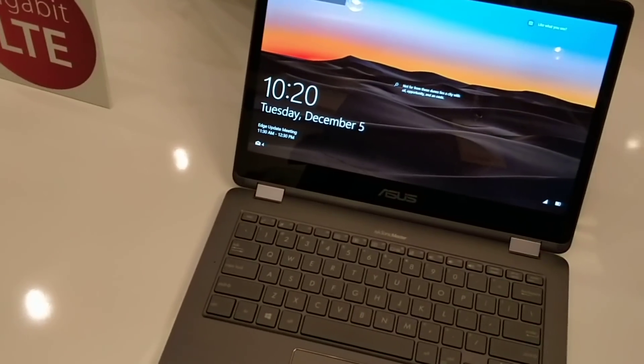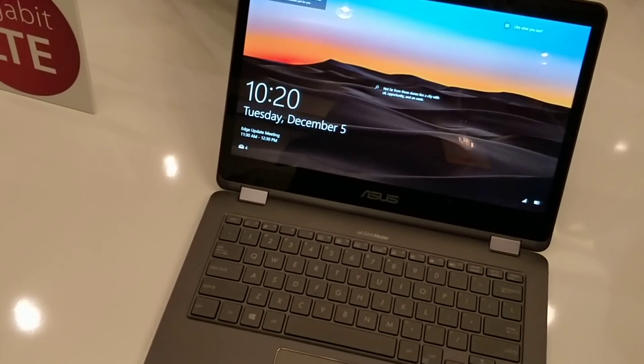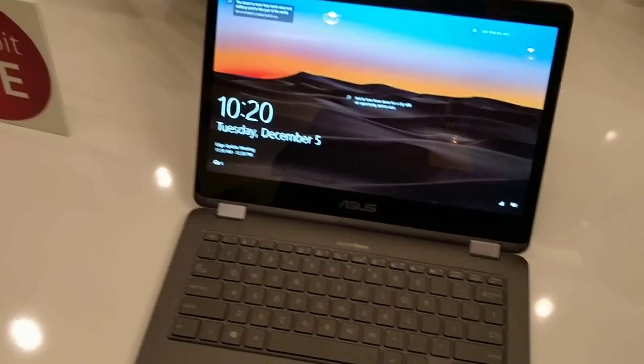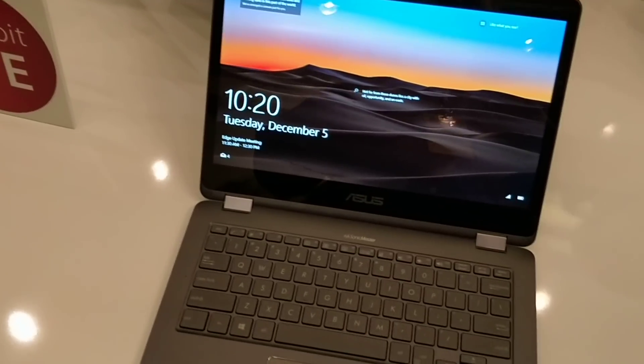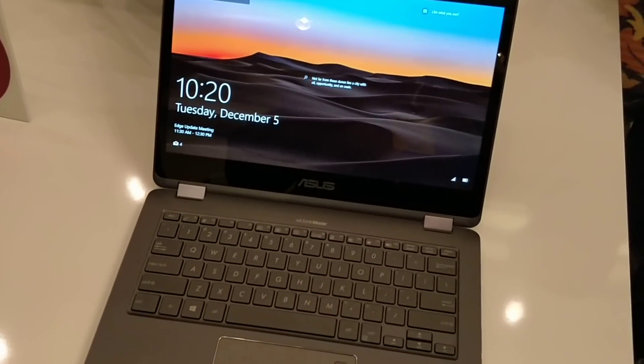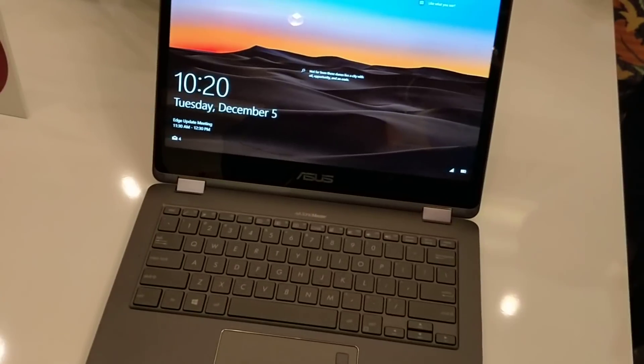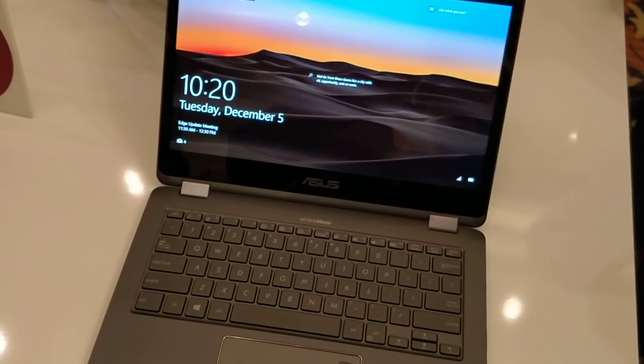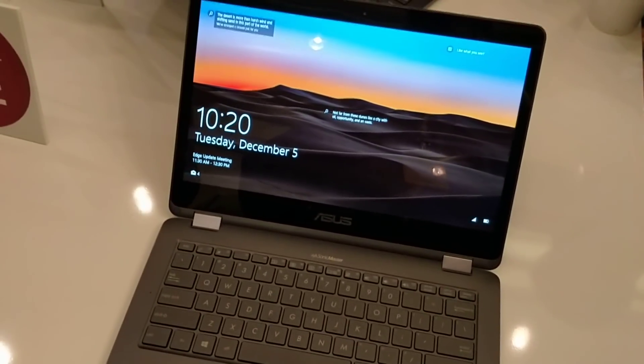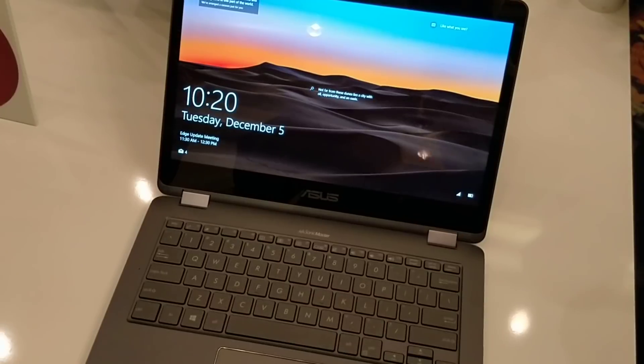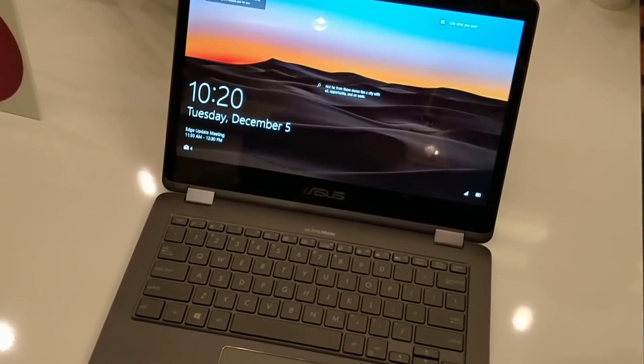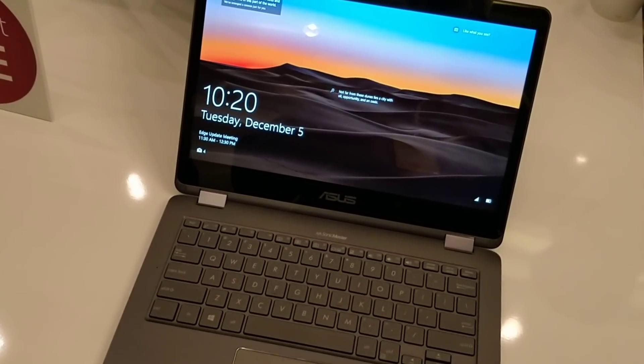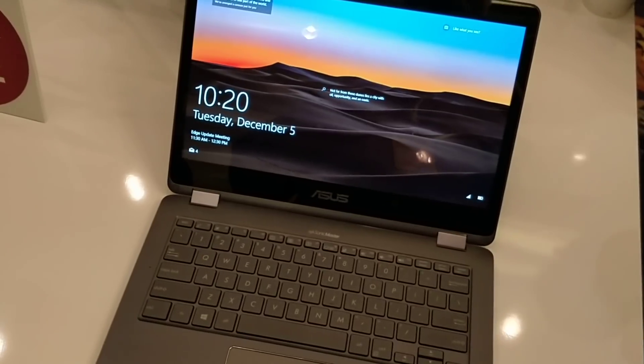Now this is actually powered by a Qualcomm Snapdragon 835. That's the same processor as many of your smartphones. And what's different here is that these are PCs. Now these are true full-fledged Windows PCs. They're actually running Windows 10. This is different than Windows RT. These PCs will actually run Win32 applications, albeit through emulation.